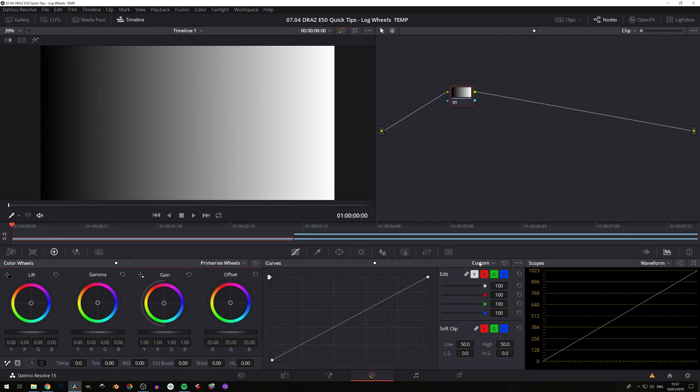In today's Quick Tips we cover the differences between the primary wheels and the log wheels. When I first started grading, I thought that primary wheels were meant for standard Rec.709 footage and the log wheels were meant to be used with log footage. The truth is you can use them with either. Primary wheels work in a linear fashion and the log wheels work in a logarithmic fashion.